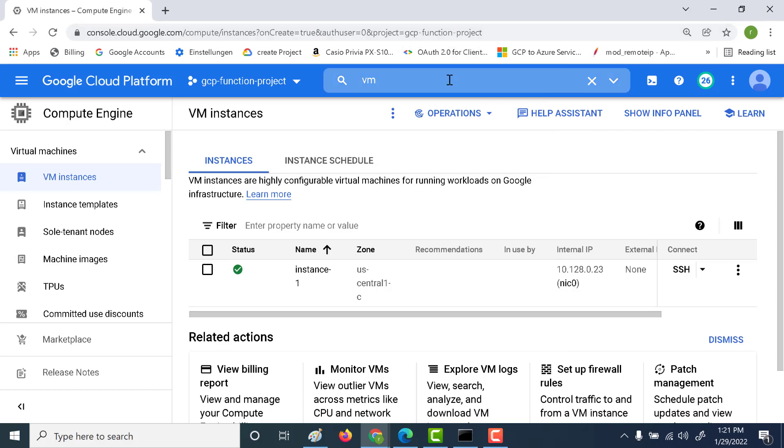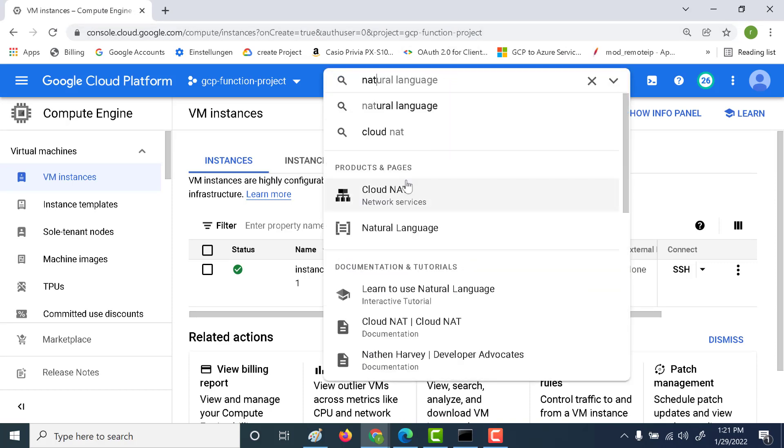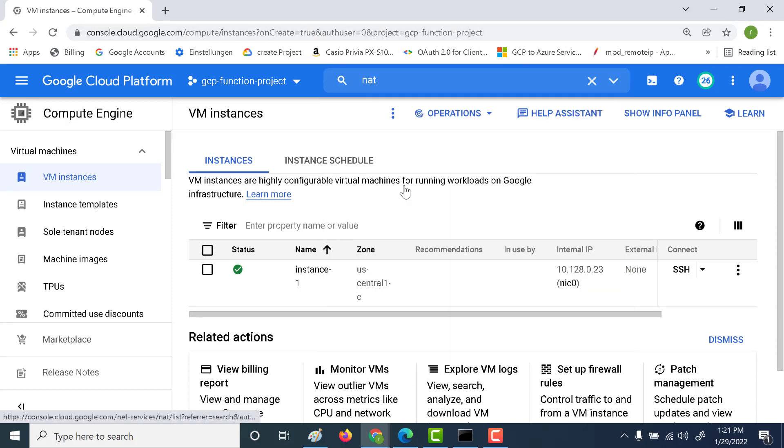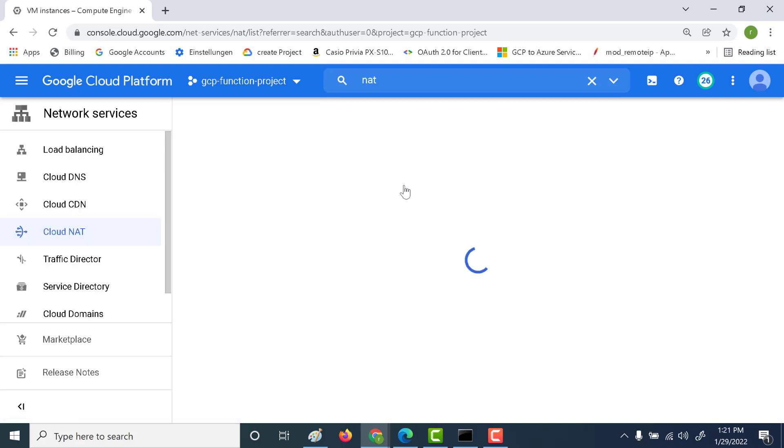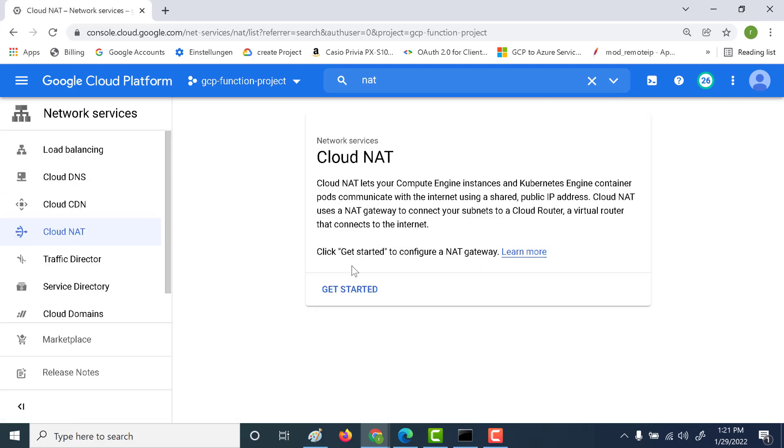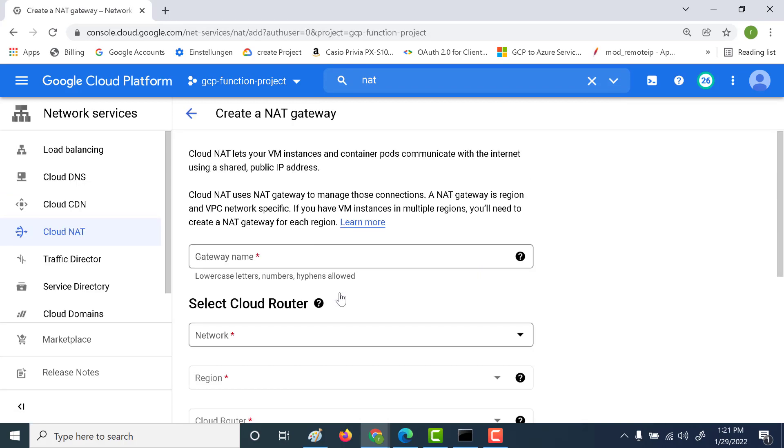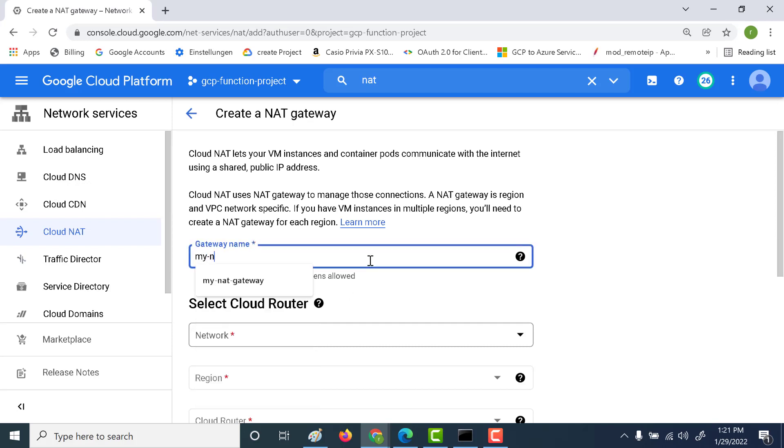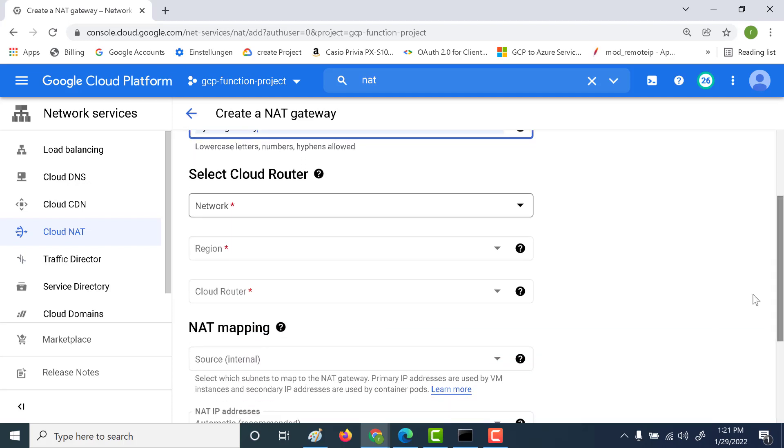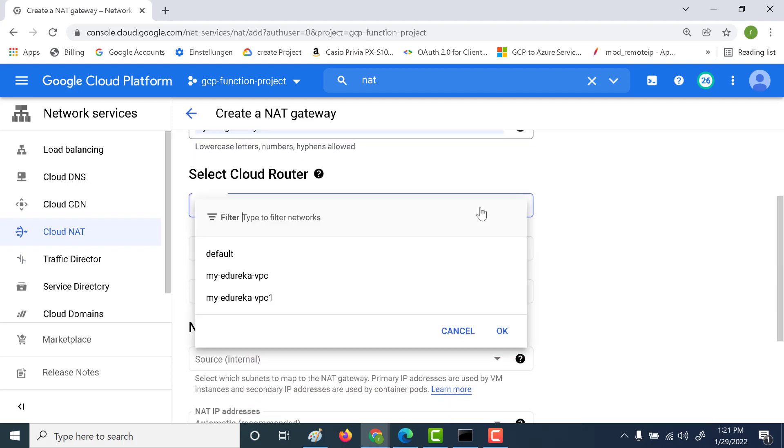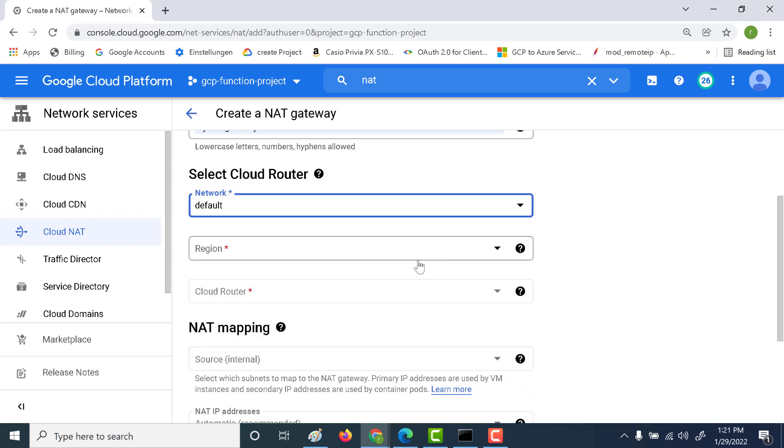So let's minimize this and let's go and create a NAT gateway. Let's click on cloud NAT. Let's click on get started here. So let's just call this as my NAT. And here you need to click on the network. So the network is basically the default network that we've created. And you must remember that NAT gateway is a regional construct.